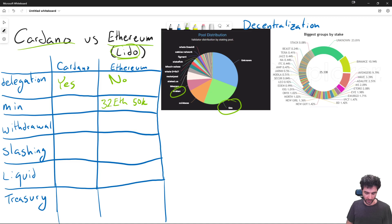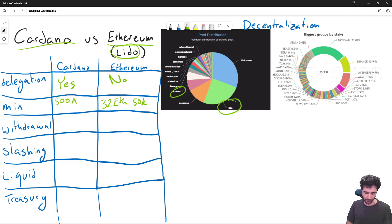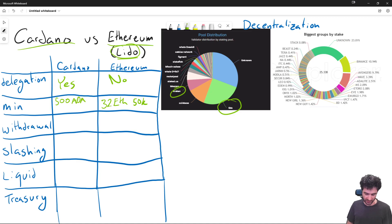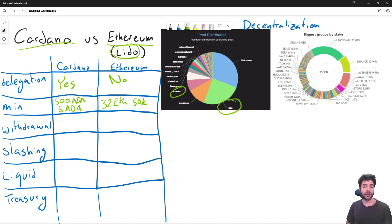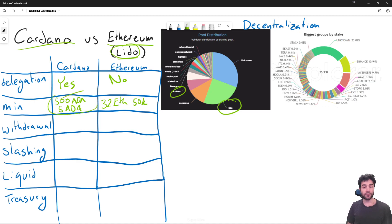Cardano instead has a 500 ADA for running a stake pool. So this is about 250 USD or a little less than 5 ETH if you want to delegate, and that's about maybe 2.5 USD. So much lower cost to participate in Cardano, either as a delegator or as a stake pool operator.